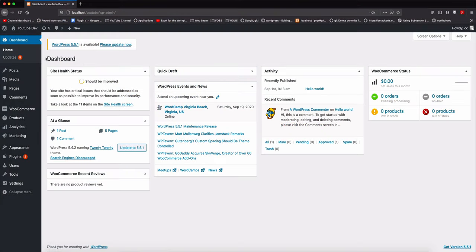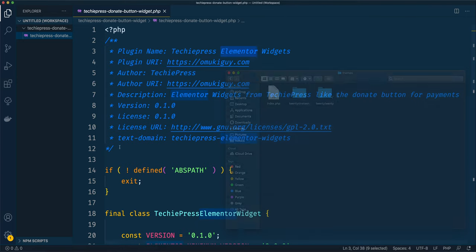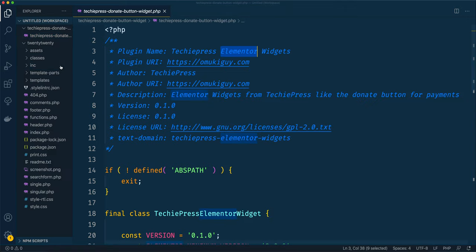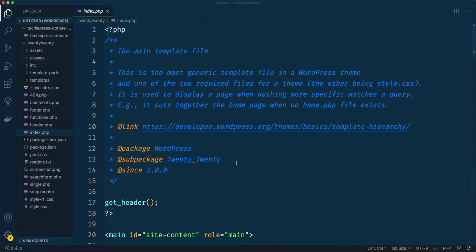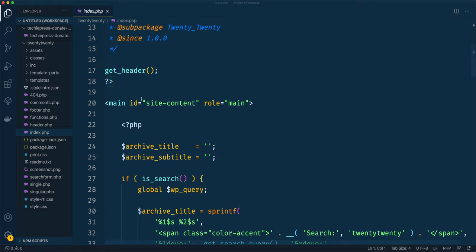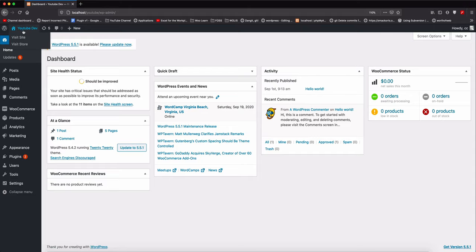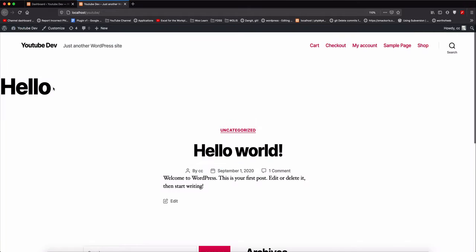I'm going to open my current website's theme inside my editor. I'm using the 2020 theme, and opening it in the editor we'll go to our index page. Inside the index page we have this main component. I'm going to add an h1 tag and say 'hello'. Let's save this, come back and view our website - you'll see a big 'hello' showing up right here.